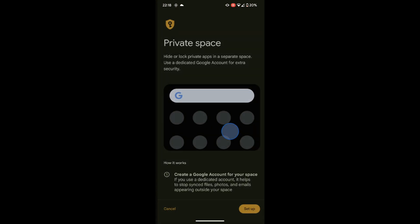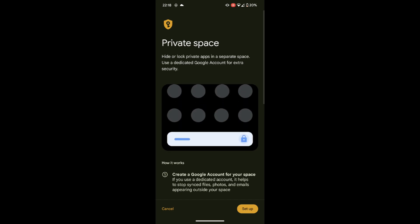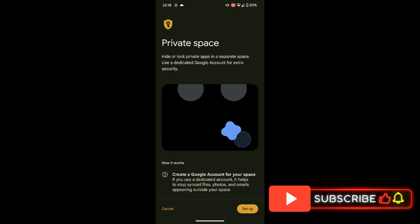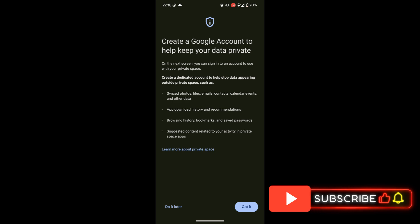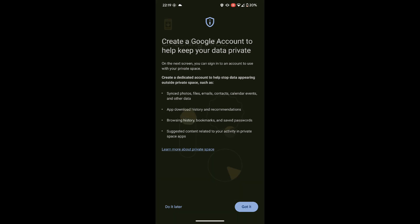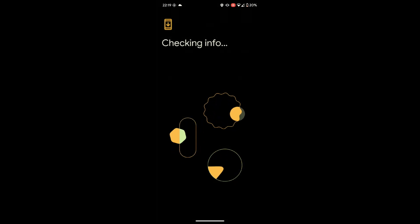No apps can run in the background as they will close completely once you lock the space. To create a private space you will need a separate account. I'm using a secondary test account and I set up a lock pattern to unlock the private space.